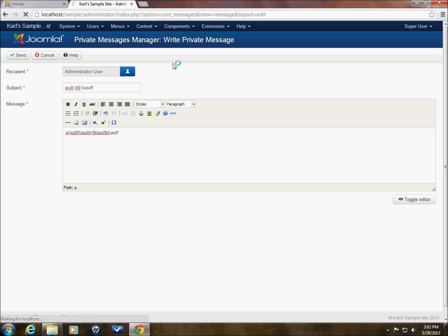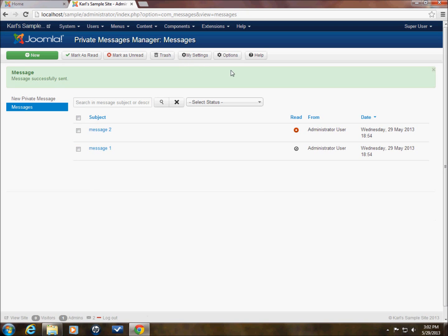And now that message will be sent off to the administrator. If I were to log out and log back into that administrator user, he would see a message here. So that's that.